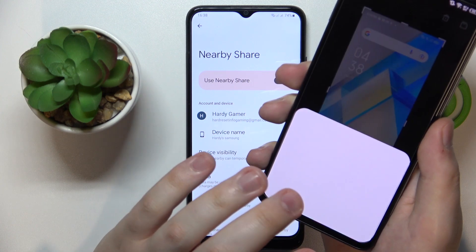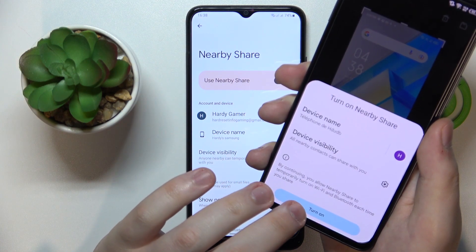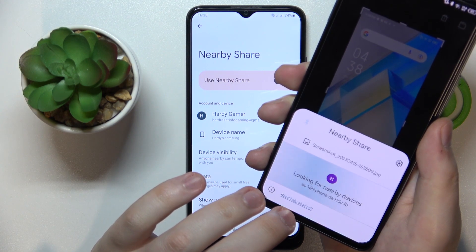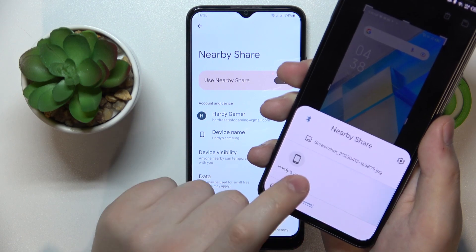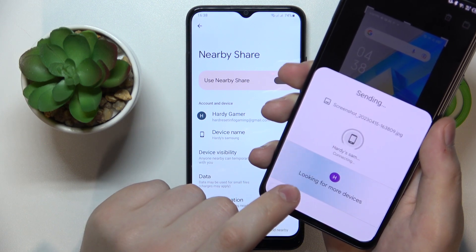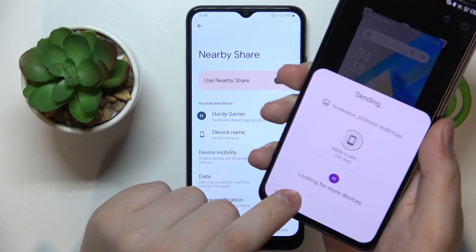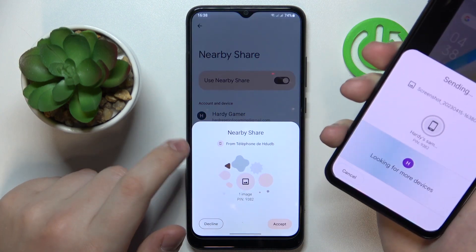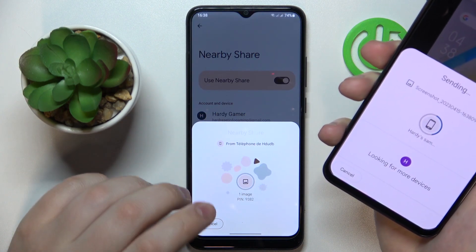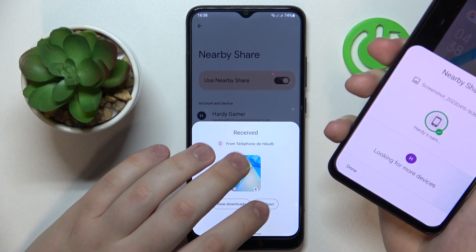Here it is. Here's my Samsung Galaxy A03. So I will send the connection request, then accept it at the receiver's end and wait for the file to be transferred.